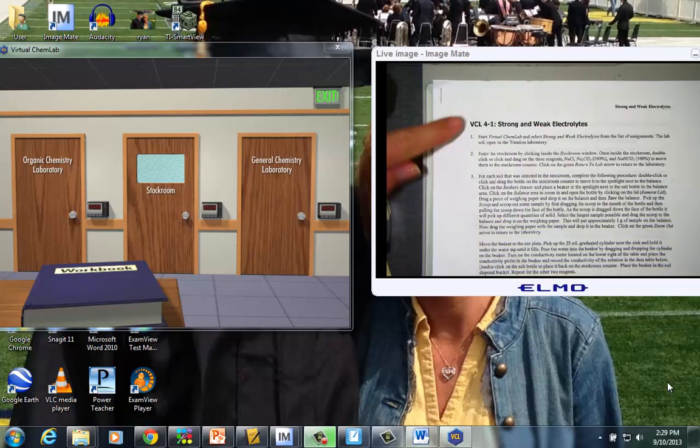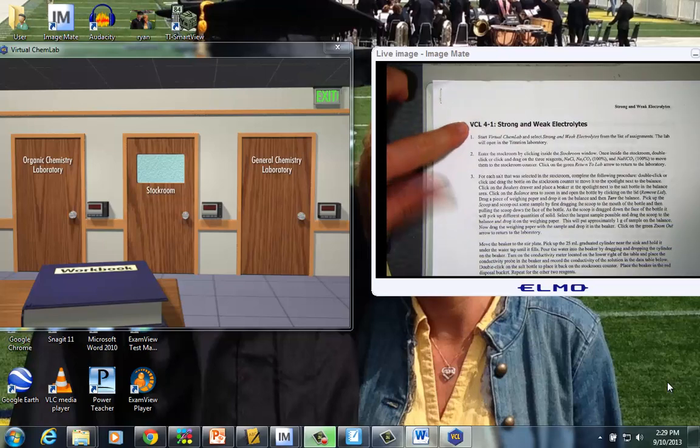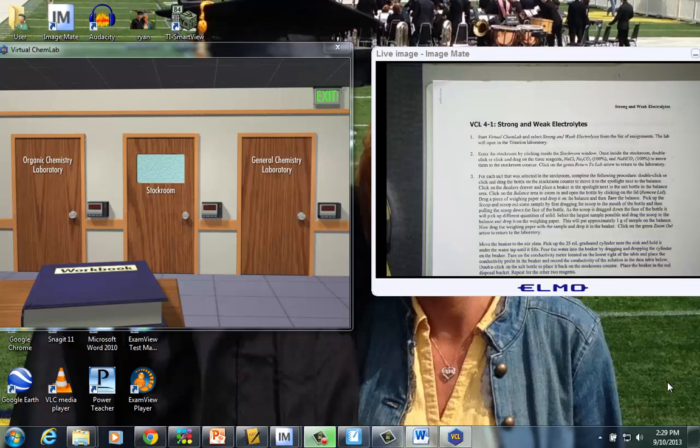In this video lesson, we're going to be looking at strong and weak electrolytes. And what we'll end up doing is just kind of walking through a virtual chem lab. Since it's our first practice, I wanted to walk you through an example.